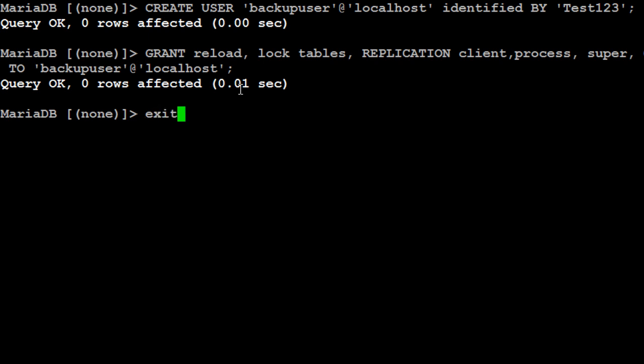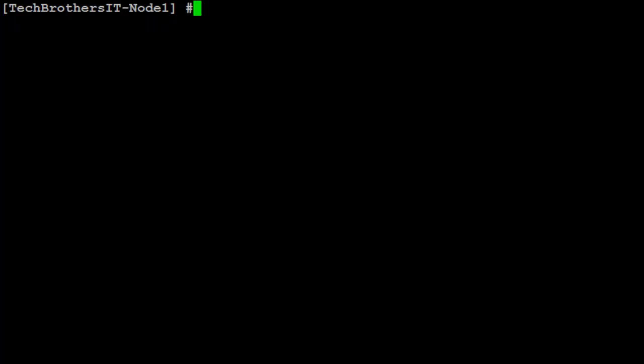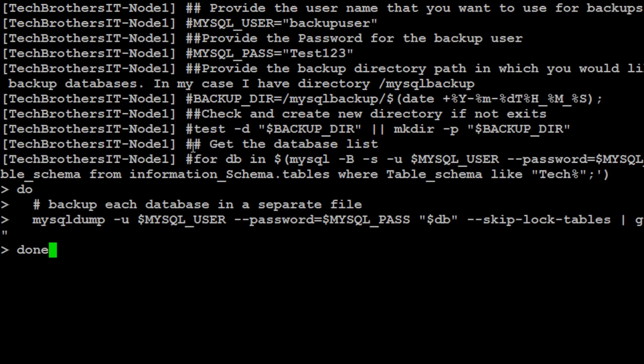Now we exit from MariaDB and then we go to terminal back and we need to run this script. In my case, I have a lot of test databases. So what I'm going to do here, I'm going to select some of the databases that I'm going to take the backup instead of all databases. I have around 200 databases. So let's walk through the script first.